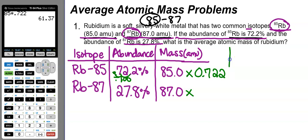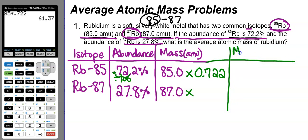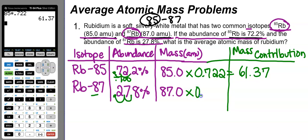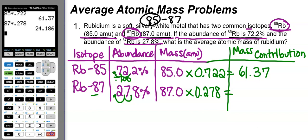The mass contribution column is calculated, not taken from the problem. Using a calculator: 85 × 0.722 gives a mass contribution of 61.37. For rubidium-87: 87 × 0.278 (converting 27.8% to a decimal).